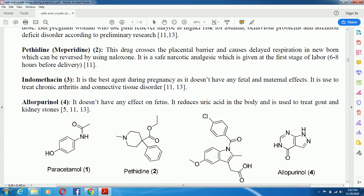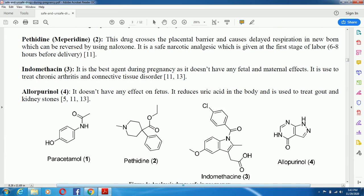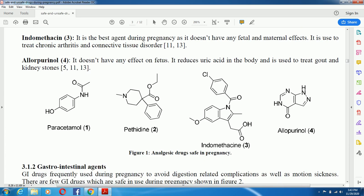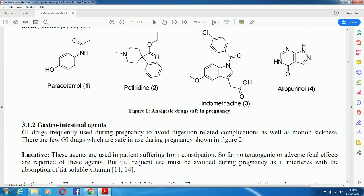On screen you can see the chemical structure of paracetamol, the structure of pethidine, indomethacin, and allopurinol, showing how nitrogen and hydrogen atoms are bonded with one another. Moving on to gastrointestinal agents — GI drugs are frequently used during pregnancy to avoid digestion-related complications as well as motion sickness. There are a few GI drugs which are safe during pregnancy, as shown in Figure 2.